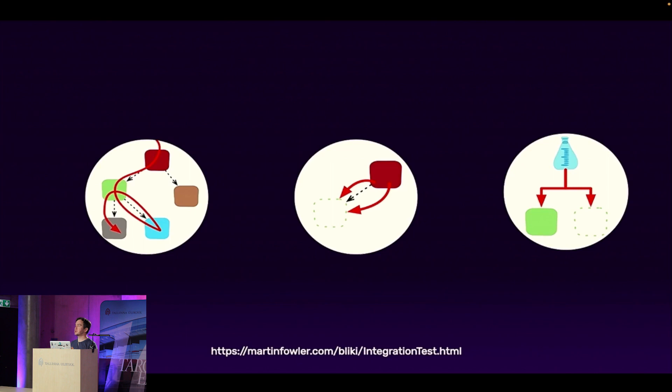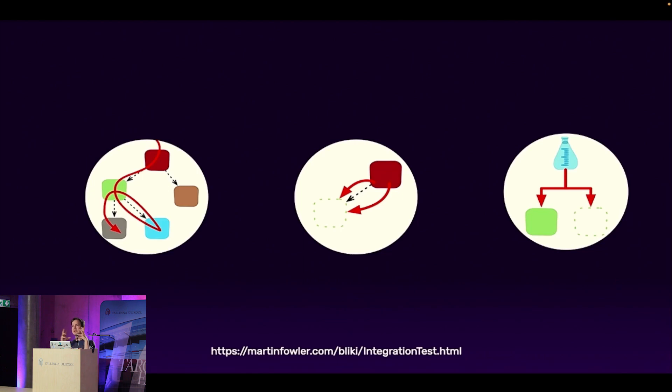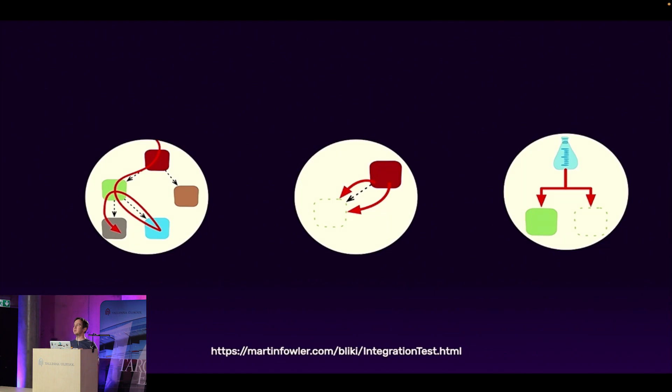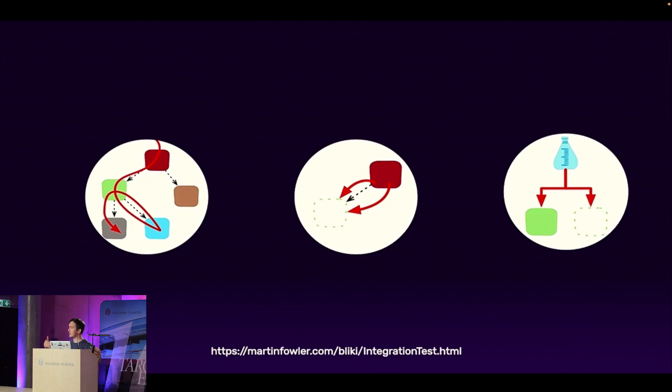So what is an integration test, you ask? It's a test where we want to run with the actual technologies that we're going to use in the actual real-world environment, but we will limit the deployment size to the immediate service dependencies of the app that we need. Imagine we are building this red square there, and it depends on a bunch of other services.